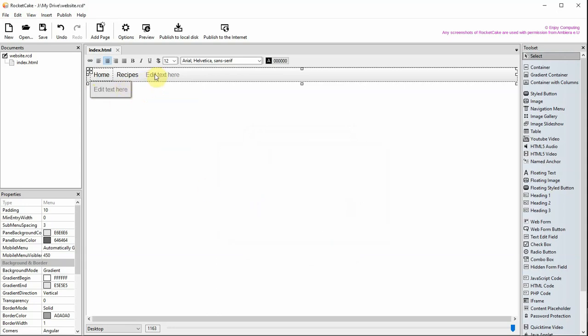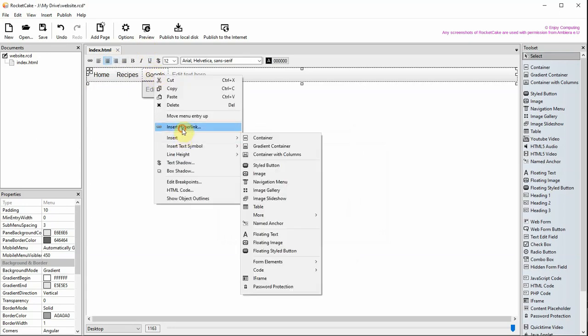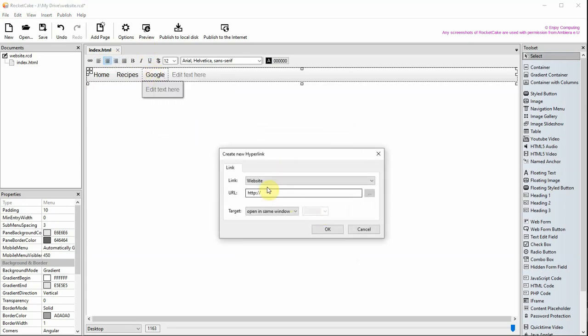Here a link to an external website is being added. This time, leave the drop down menu as website, type the website address and change the target to open in new window.